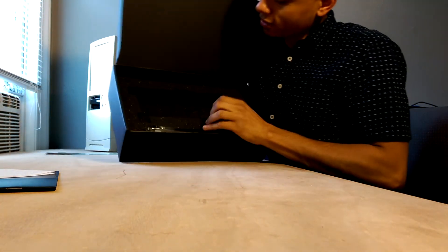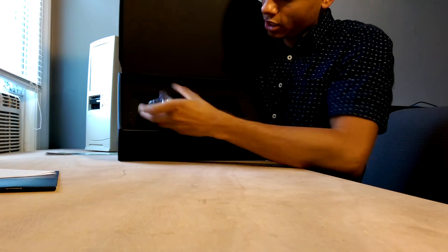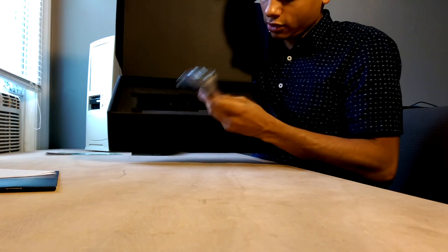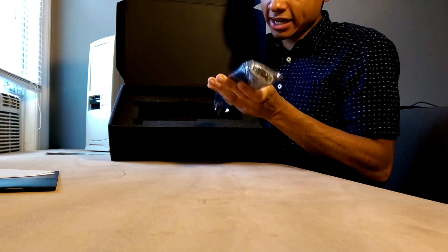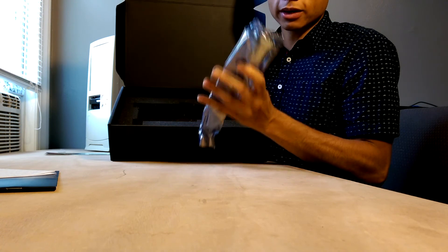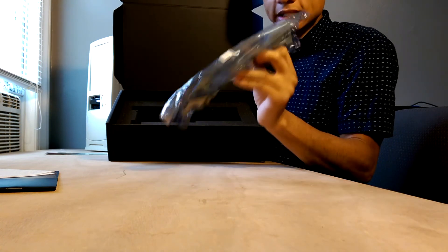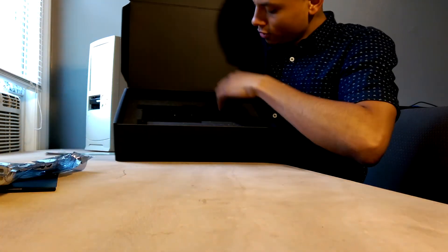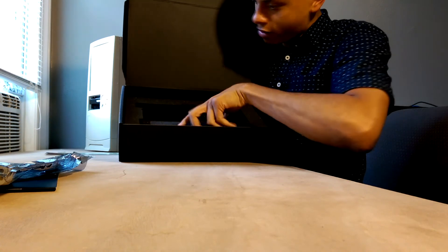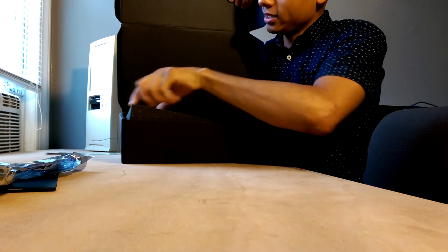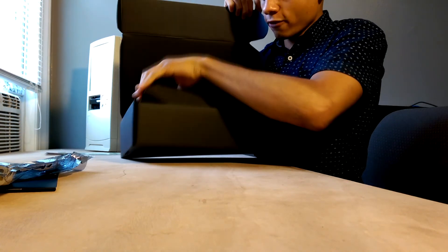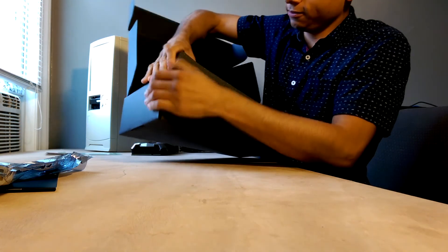What else do we have in here? So we have a DVI to DisplayPort connector. That's pretty nice. I might actually use that. I'm not going to use that. Then there's more foam that just held in the card.